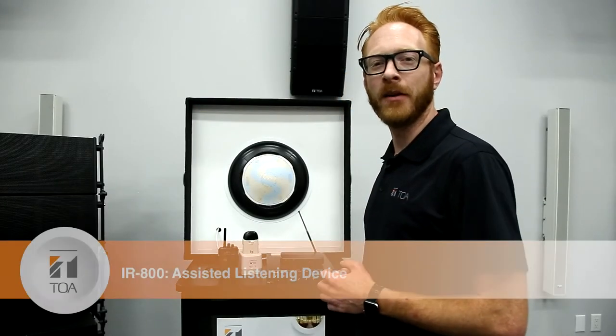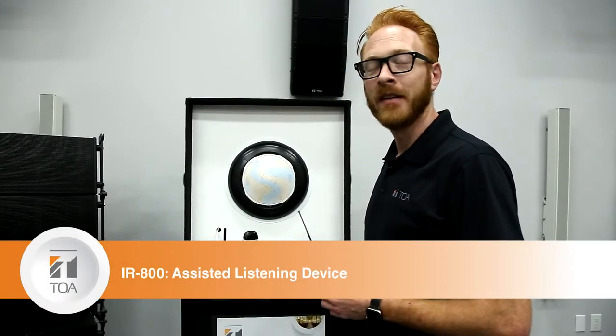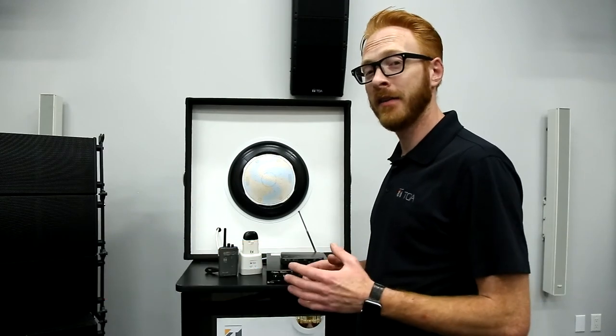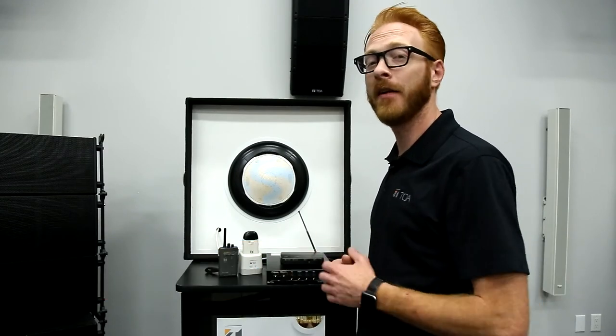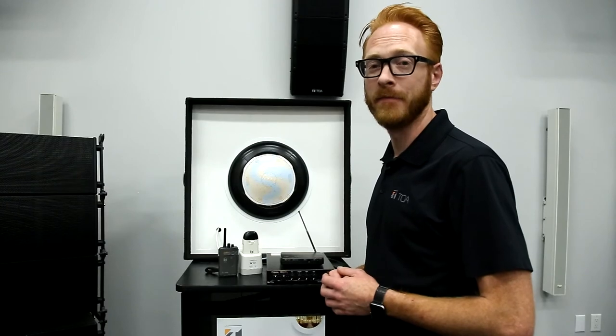Hi, I'm Mike from TOA Canada and this is Mike'd Up with Mike. Today we're going to talk about how to connect an assisted listening device to the IR800 classroom voicelift system.